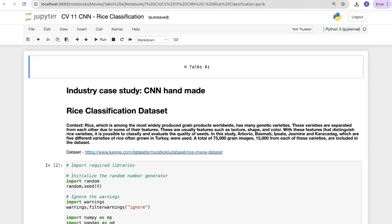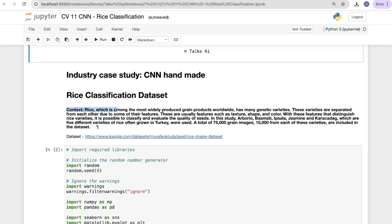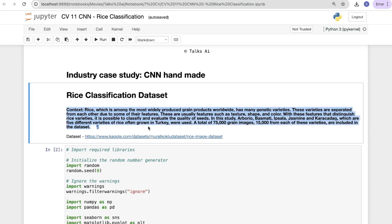Hi friends, welcome back. Today we will see another topic in computer vision — a CNN or convolutional neural network case study on rice classification. This is an industry case study, and we'll discuss the dataset and its attributes.